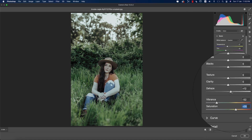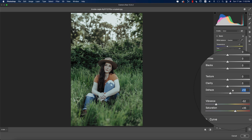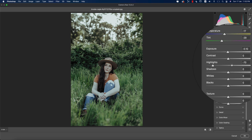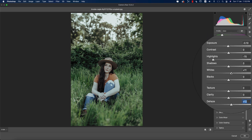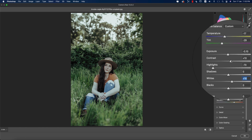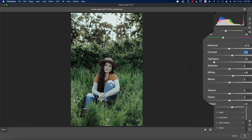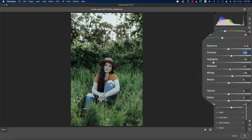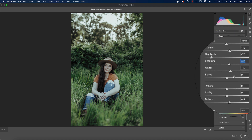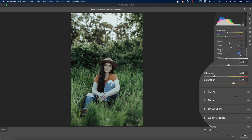I'll bring the saturation up a little bit. Here we have texture, clarity, and dehaze. I'll add a little dehaze — if you give a minus value it will look foggy, and if you give a plus value it will be clearer. I'll bring the whites up, adjust the contrast, and bring the shadows up just a little bit.